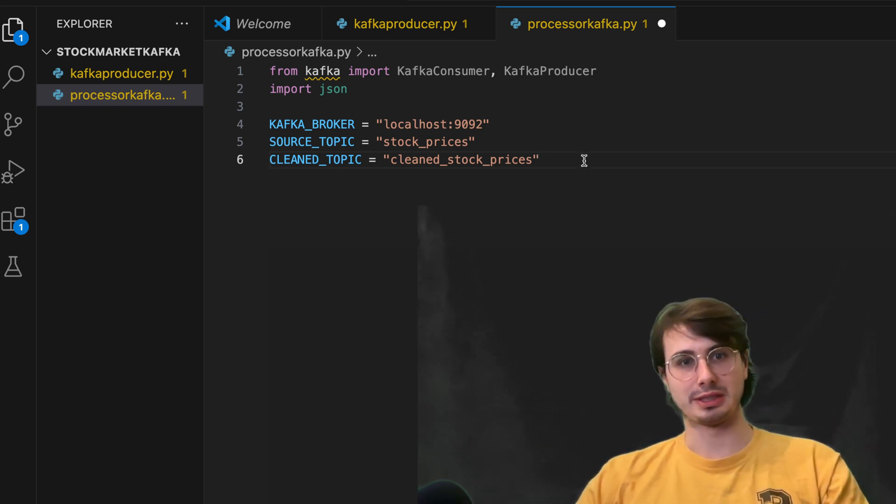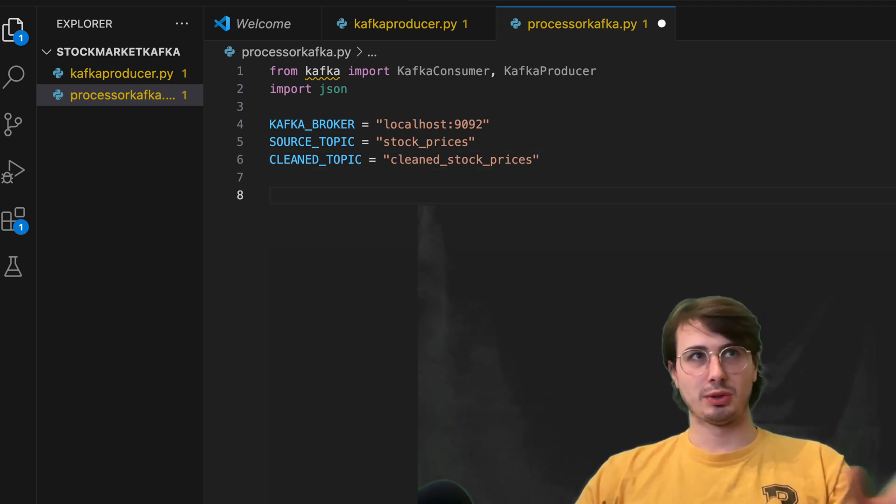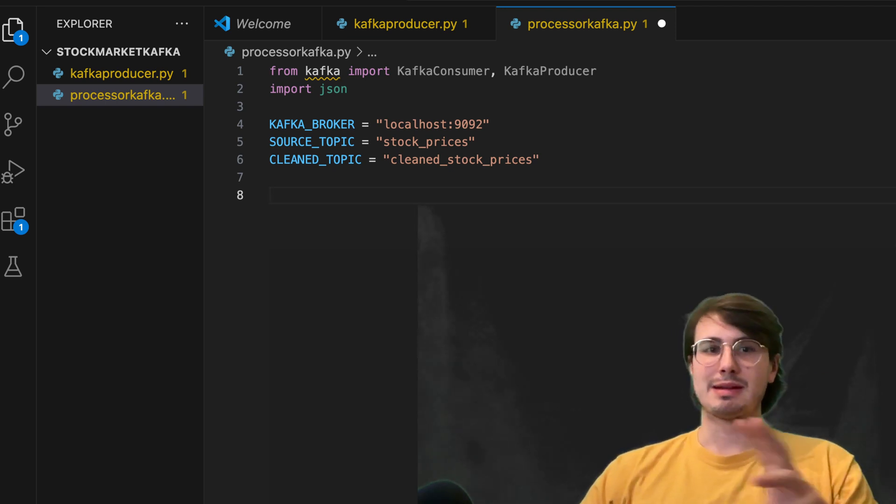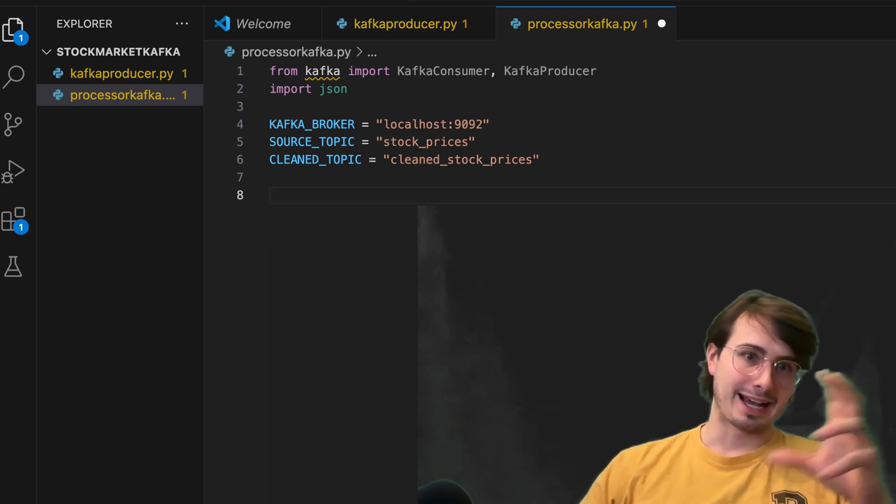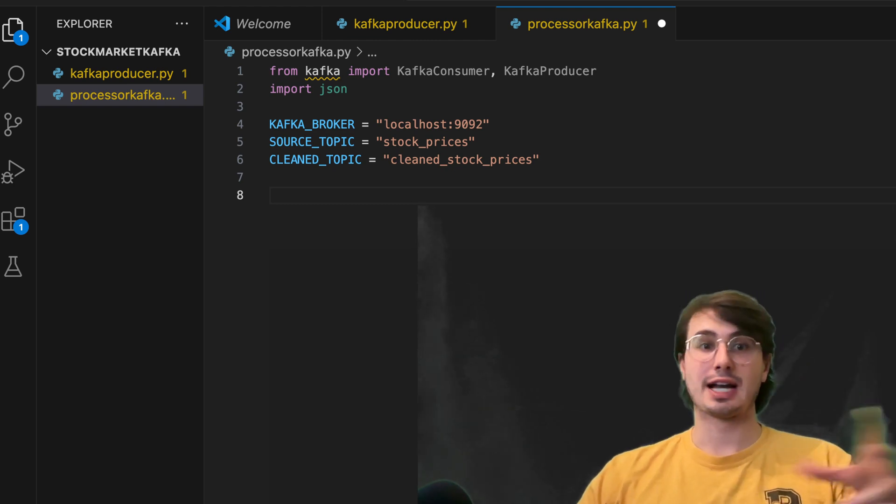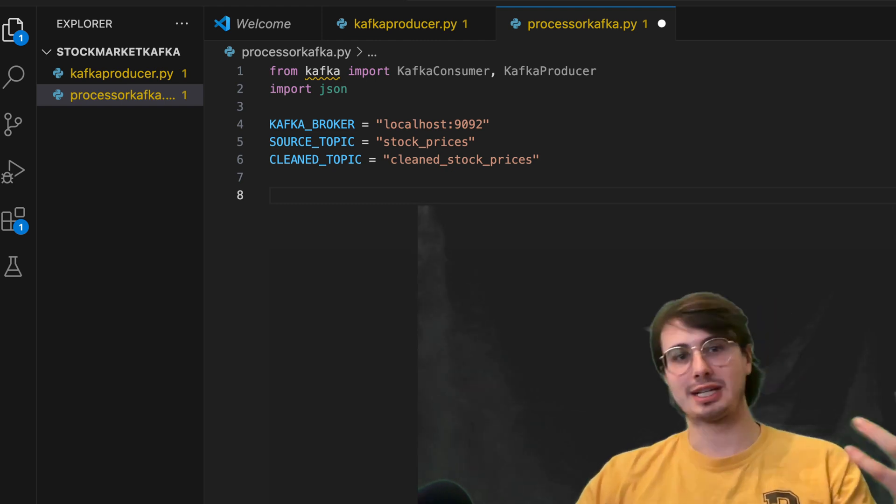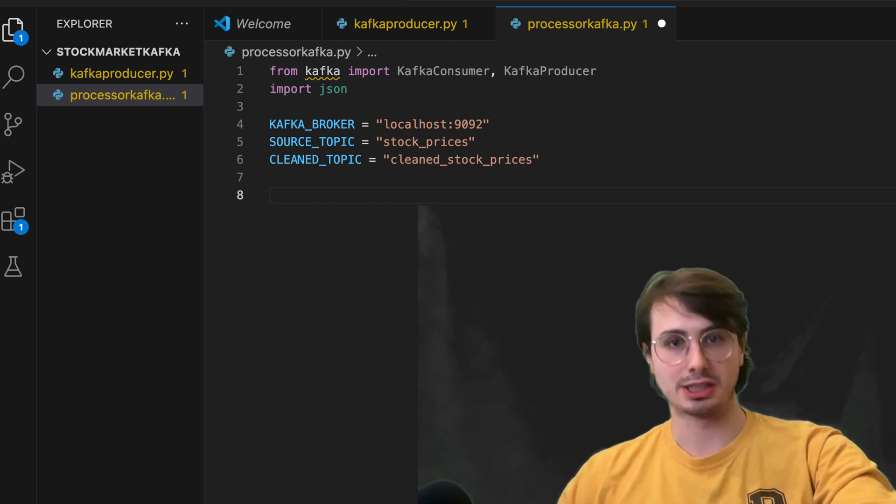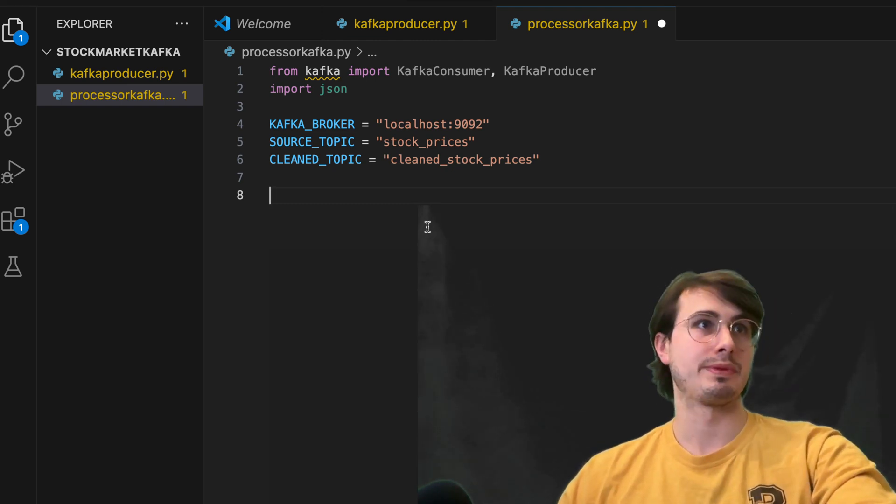still within the same Kafka environment, but isolated into different Kafka topics, which essentially act as partitions within Kafka.